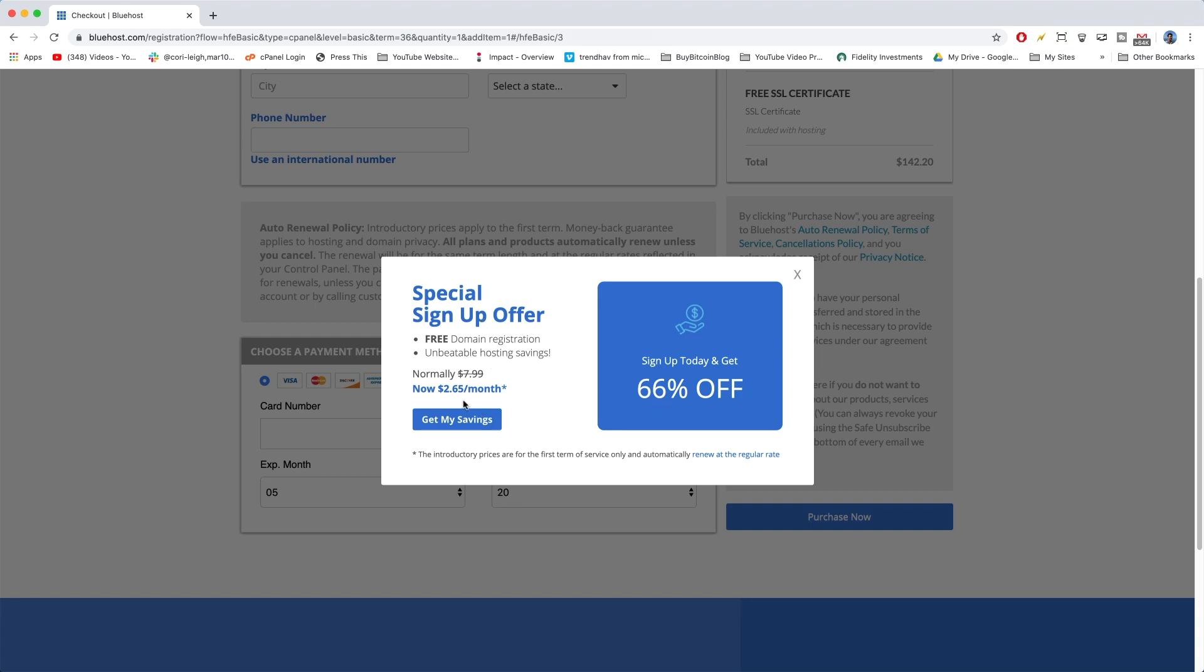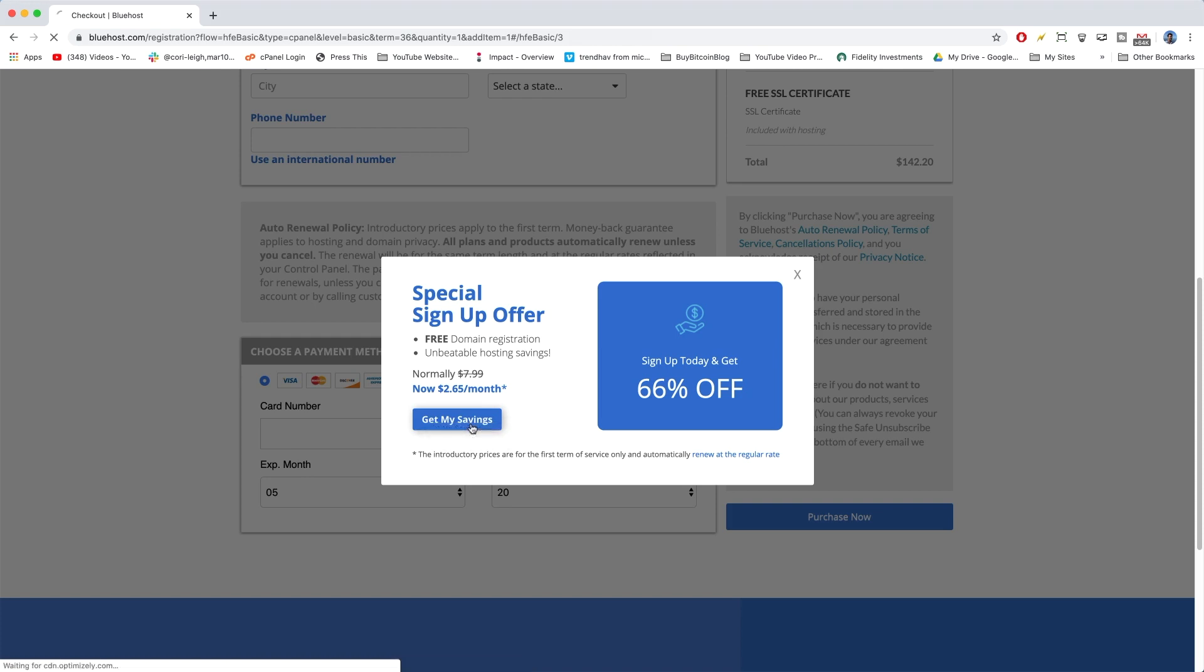Now, you're going to have it at a cost of $2.65 a month. These savings are insane, and you can't pass it up. So, let's click Get My Savings.